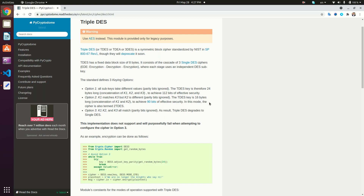For this tutorial we're going to use a key of length 24, applying option one with three different keys for the encryption. Without further ado, let's get into the code.